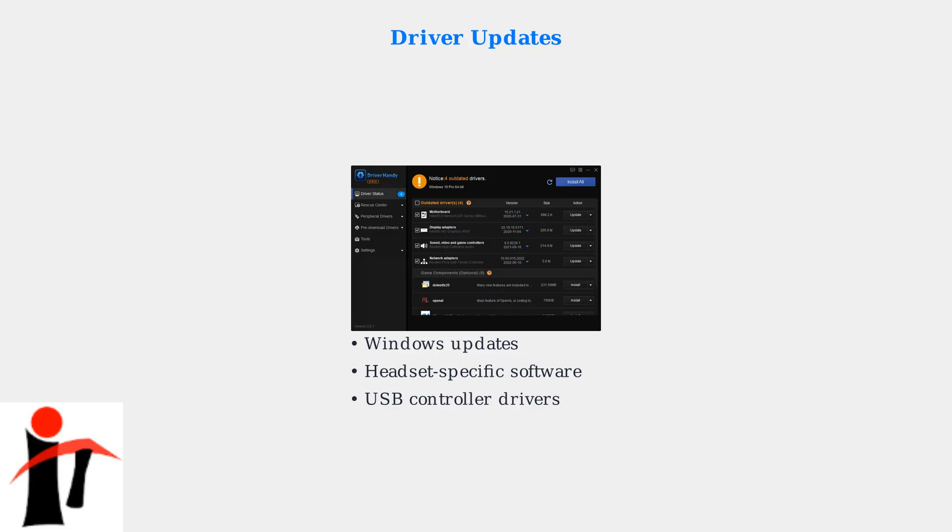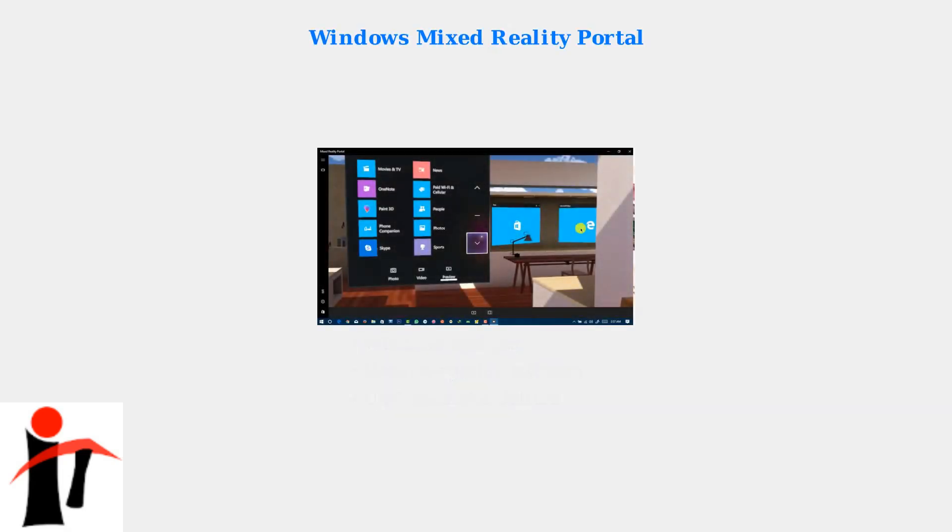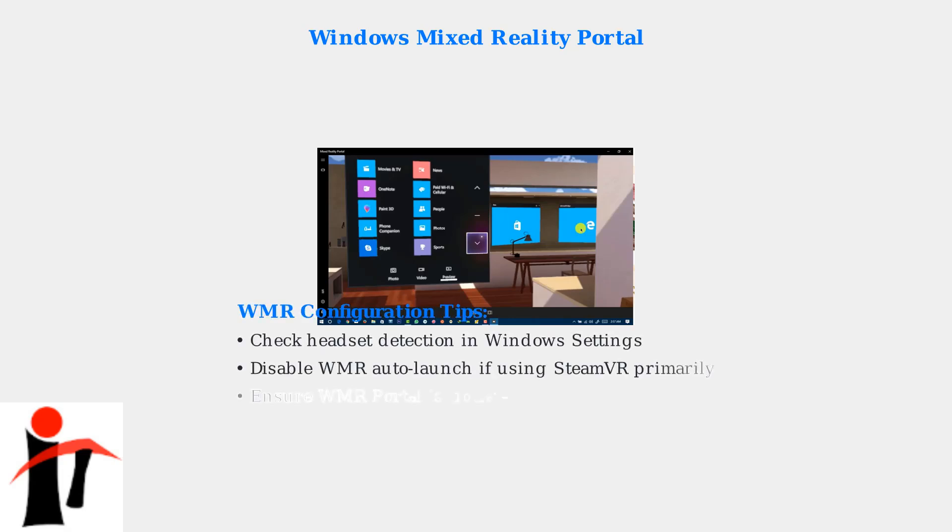This comprehensive approach ensures compatibility across all VR components. For Windows Mixed Reality headsets, proper configuration of the Mixed Reality portal is essential. This Windows component manages WMR headset detection and initialization. Ensure the Mixed Reality portal is properly configured and not conflicting with SteamVR.